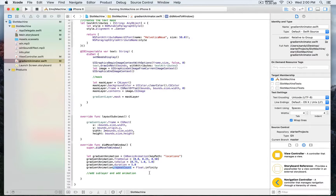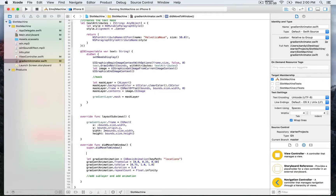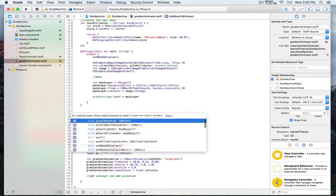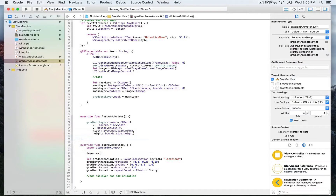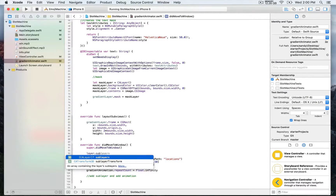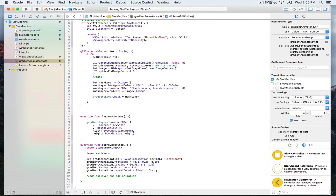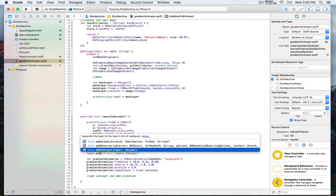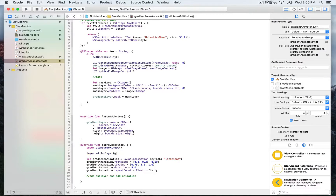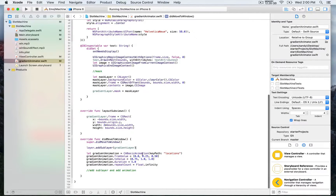What we're going to do first is add the gradient layer as a sublayer. So this new layer that we've created for the gradient — that's going to be addSublayer. It's going to be layer.addSublayer, taking the gradient layer we've just created as a parameter. That layer is going to be added to whichever view we apply it to.